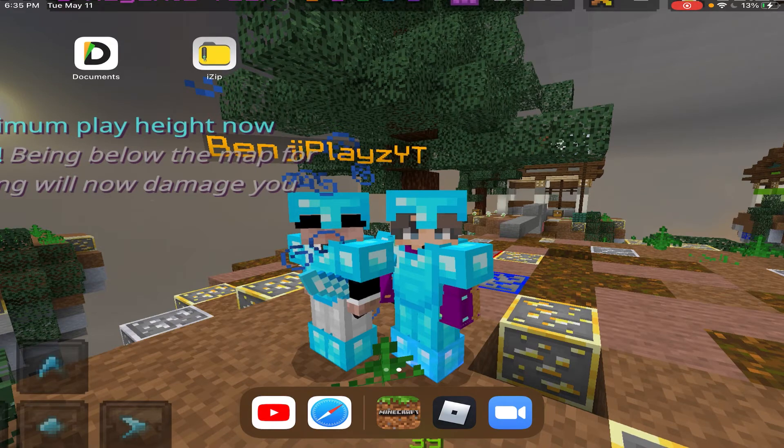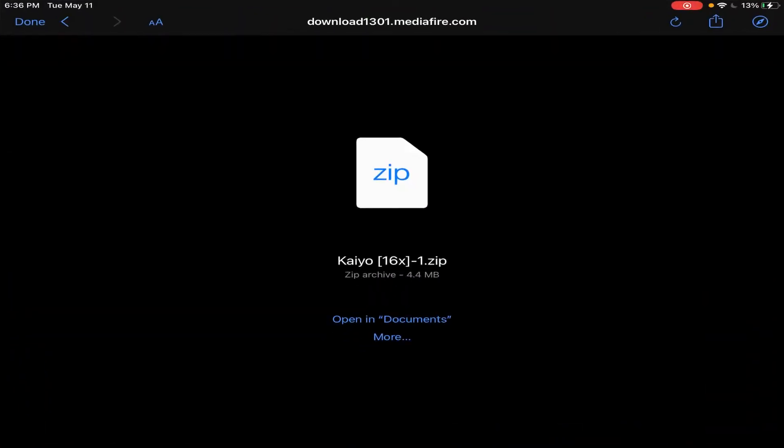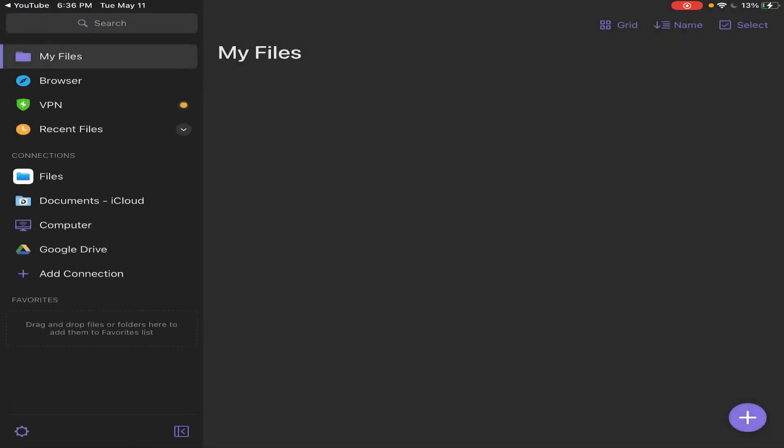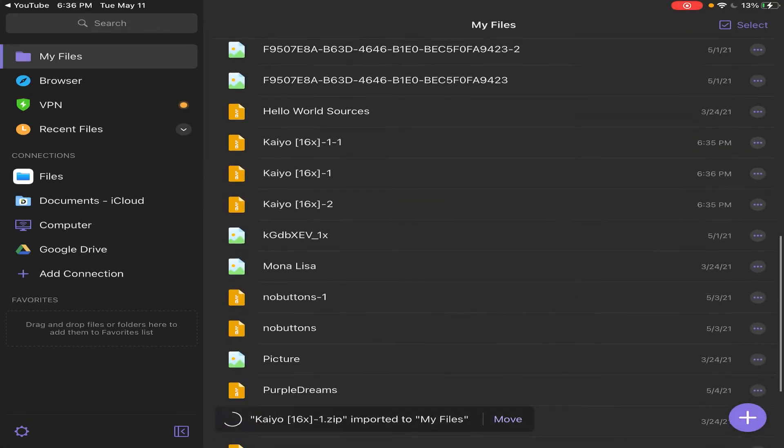That's the logo right there. So we can go in here and open it into Documents. So now it'll open up, and then you can see here after it loads for a sec it will come here.